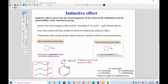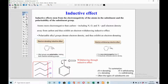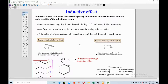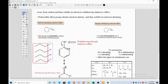In the example where methyl is connected to benzene — that is toluene — the methyl group donates electrons towards the benzene ring via positive inductive effect. That's why we say methyl groups, or any alkyl groups, are electron-donating; they possess electron-donating inductive effects.